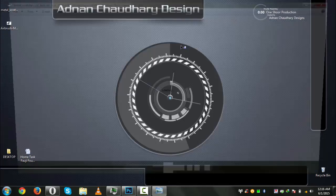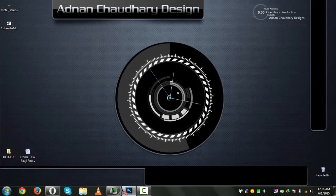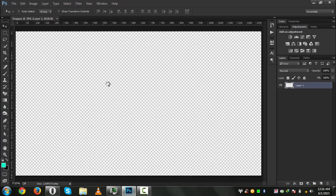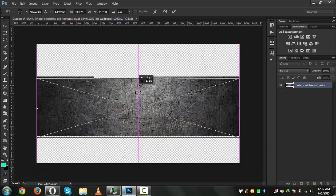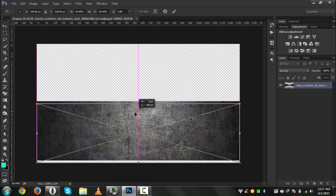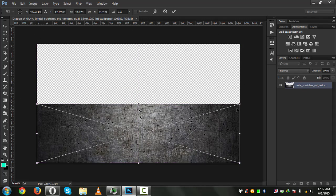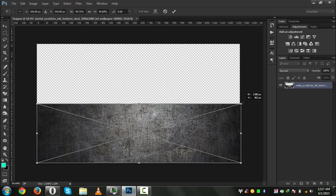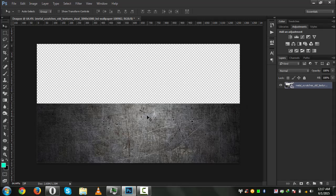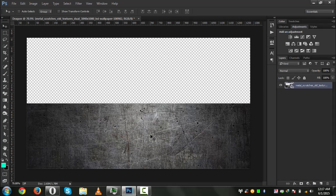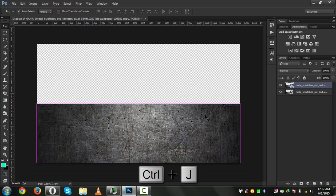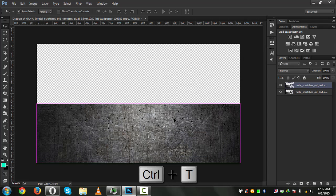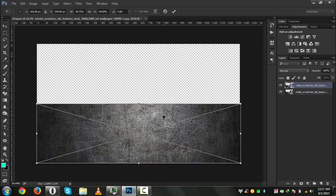For the background texture, I am using this one. Now we will drag it into our Photoshop — let's drag it directly. Click and drag it down and size it up a little bit so it could be more suitable for the background.